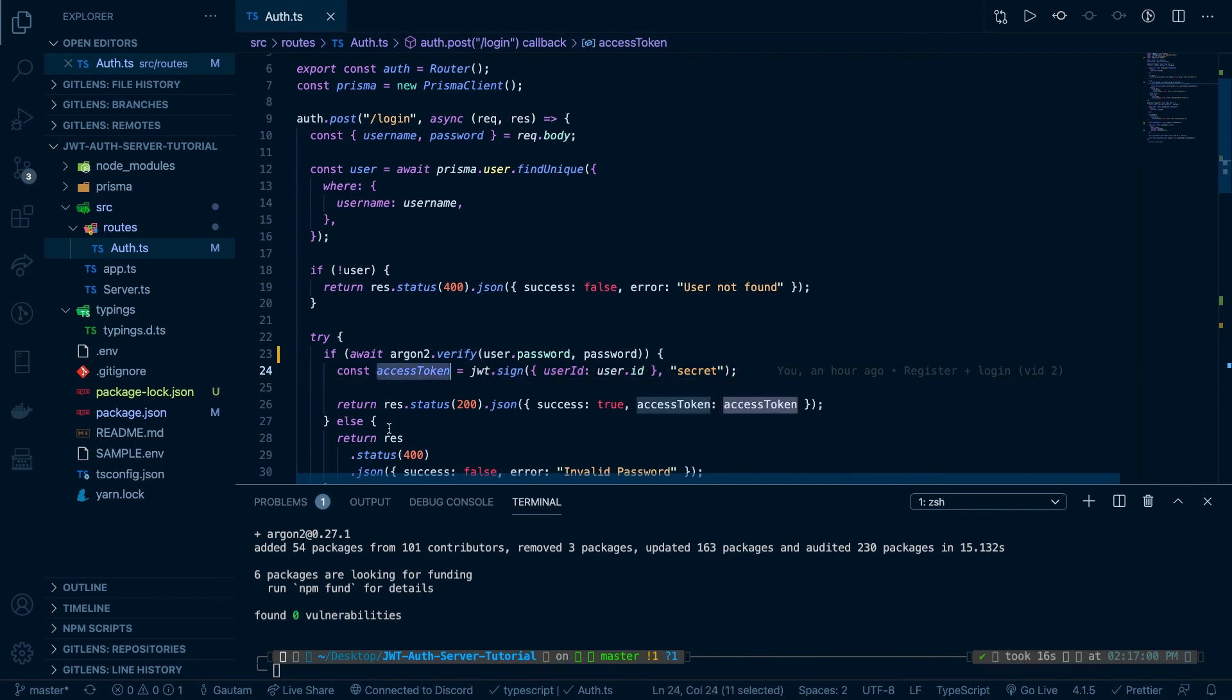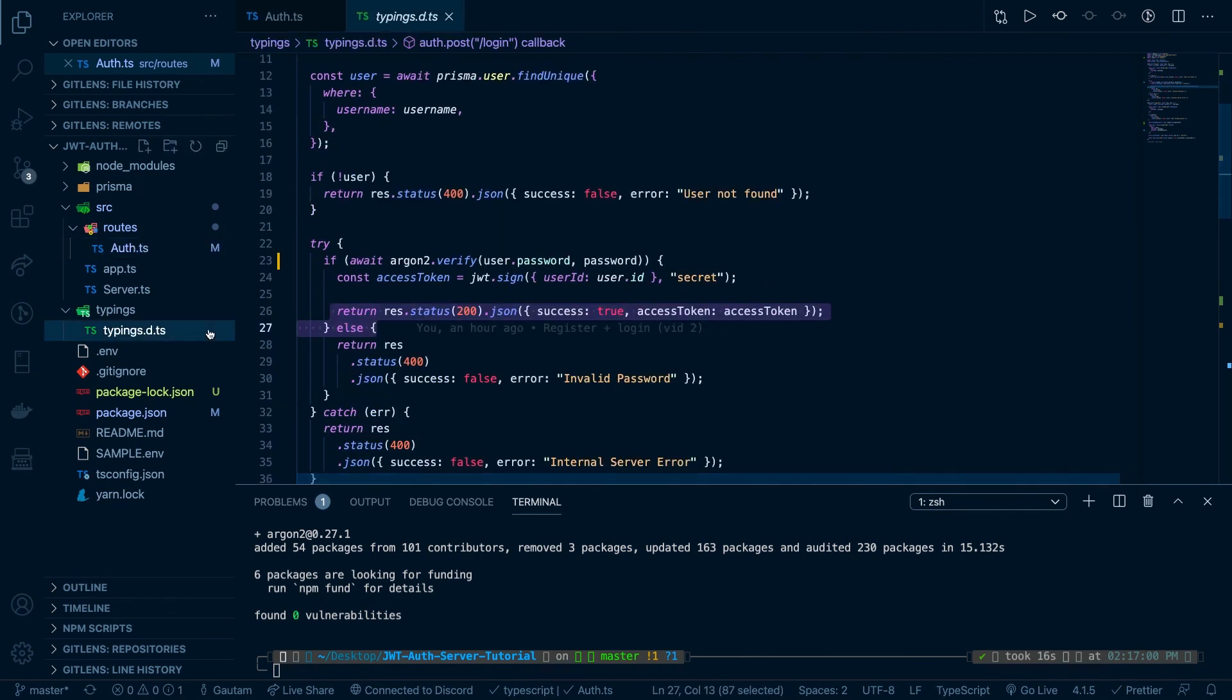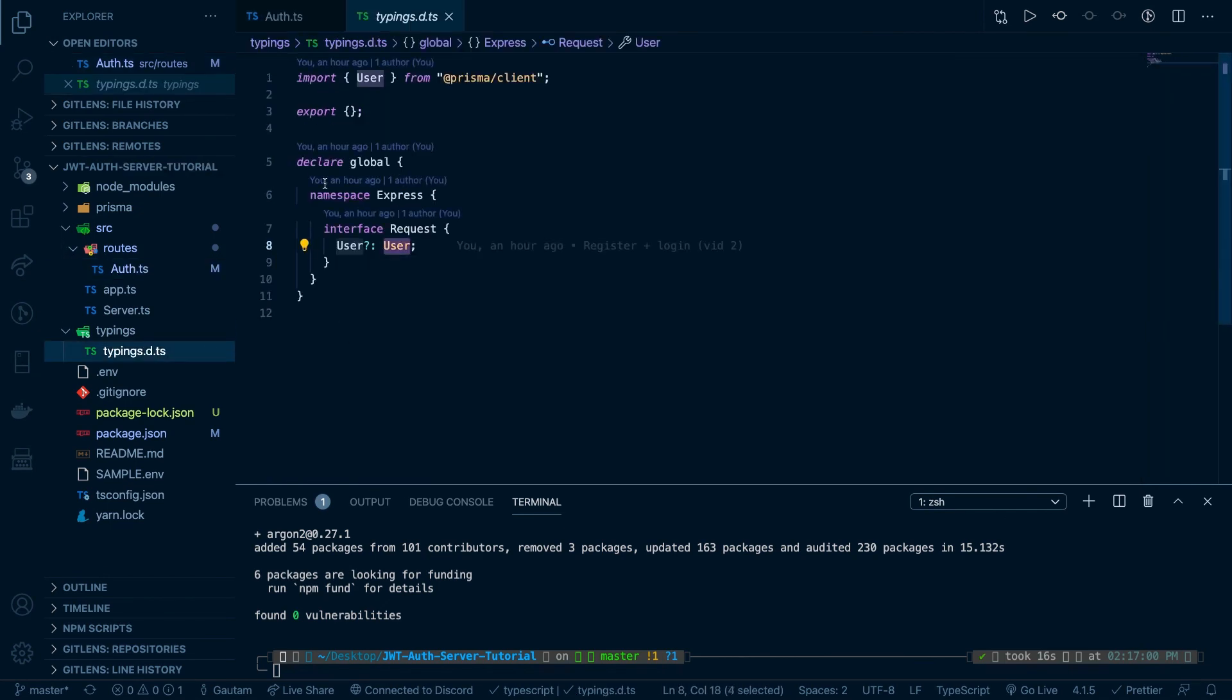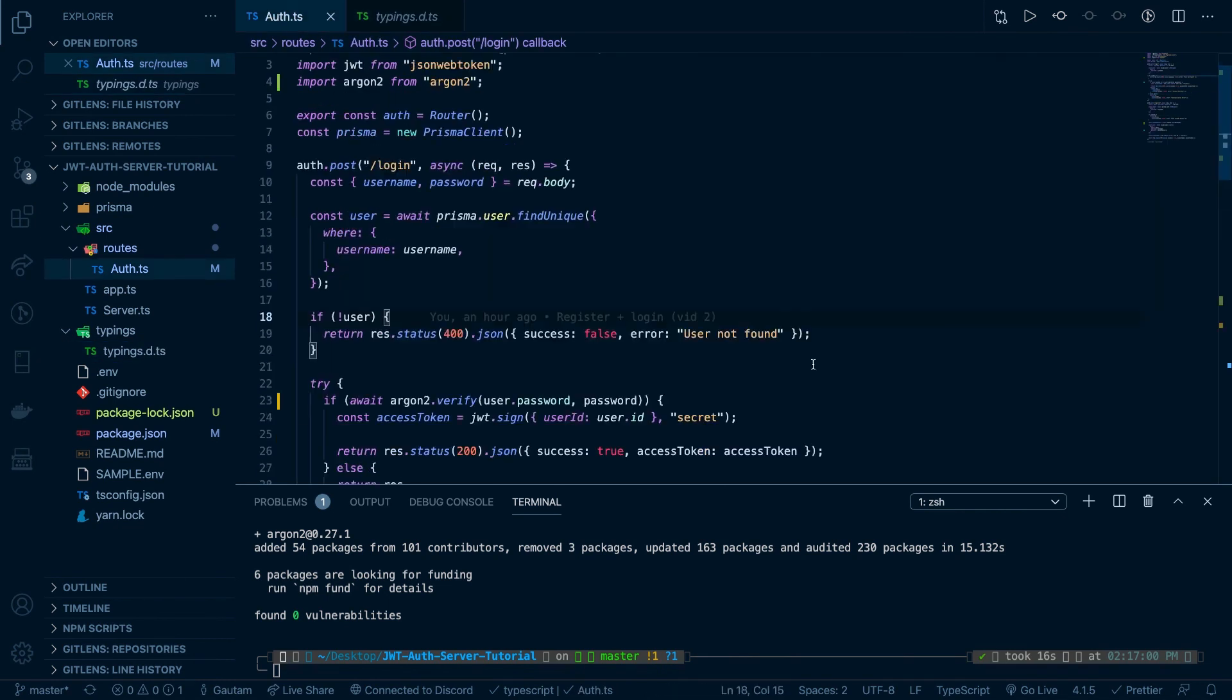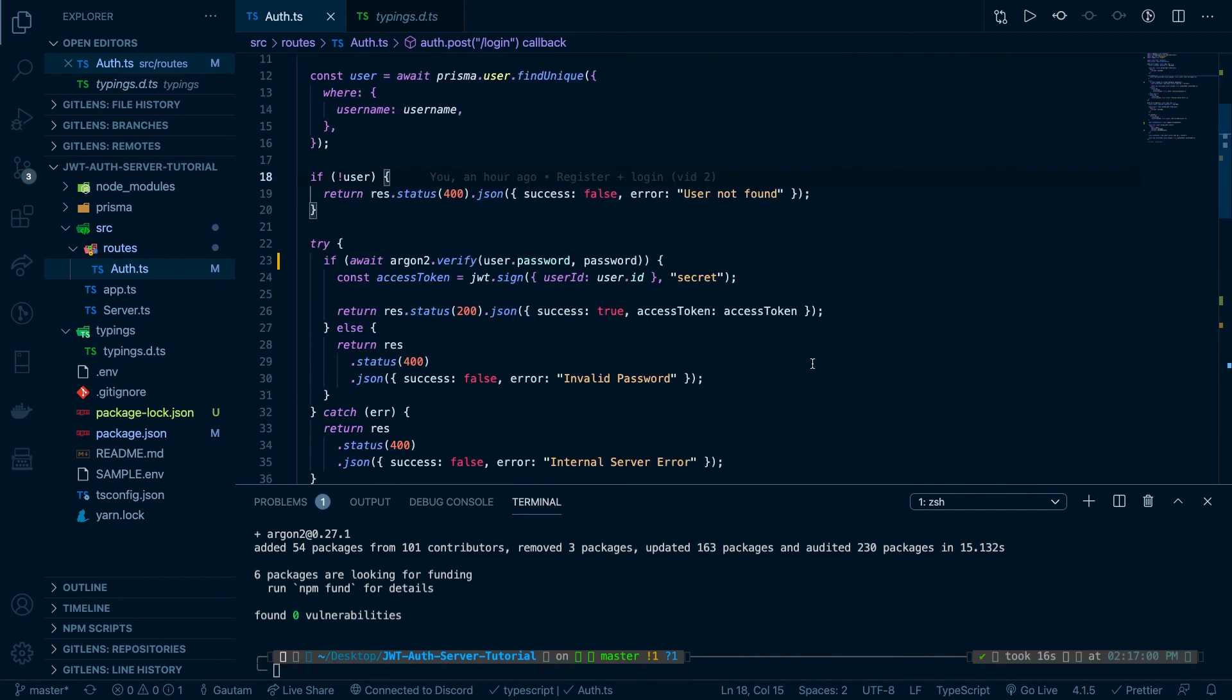So we'll create this access token and return it to us. Else, it will just run how it's supposed to. So that's basically it.